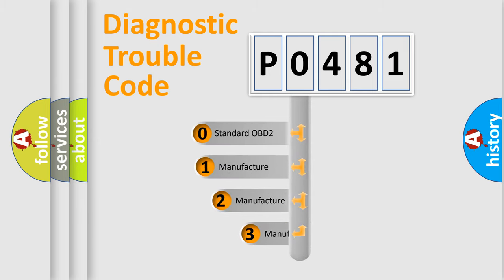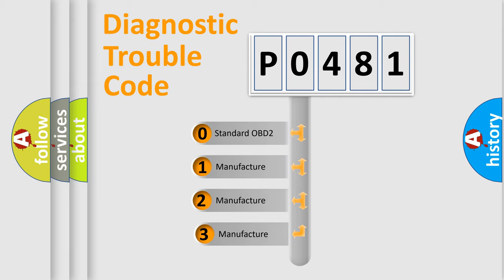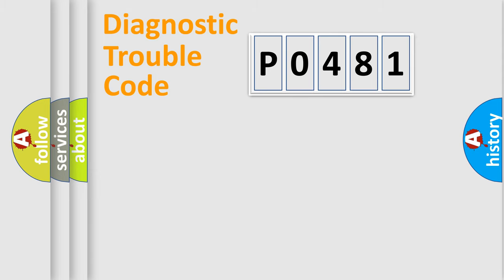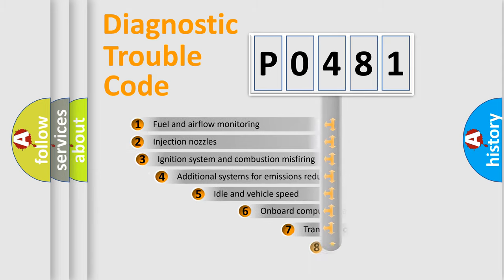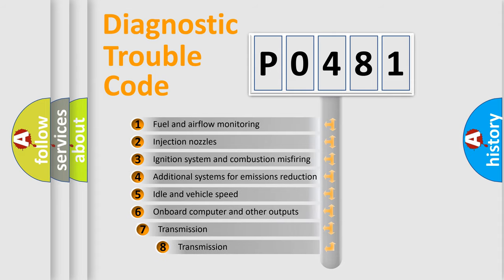If the second character is expressed as zero, it is a standardized error. In the case of numbers 1, 2, or 3, it is a manufacturer-specific expression of the car specific error. The third character specifies a subset of errors.